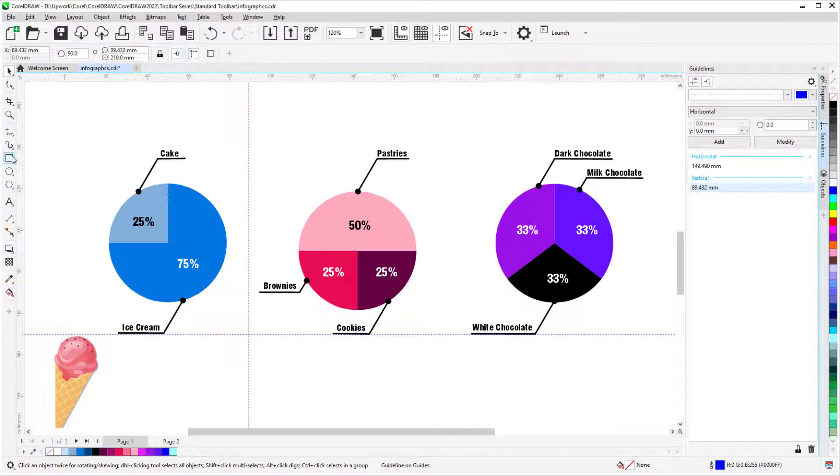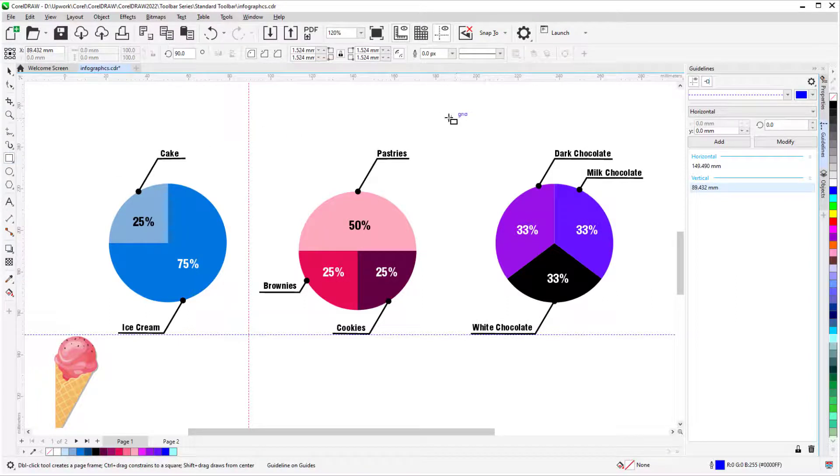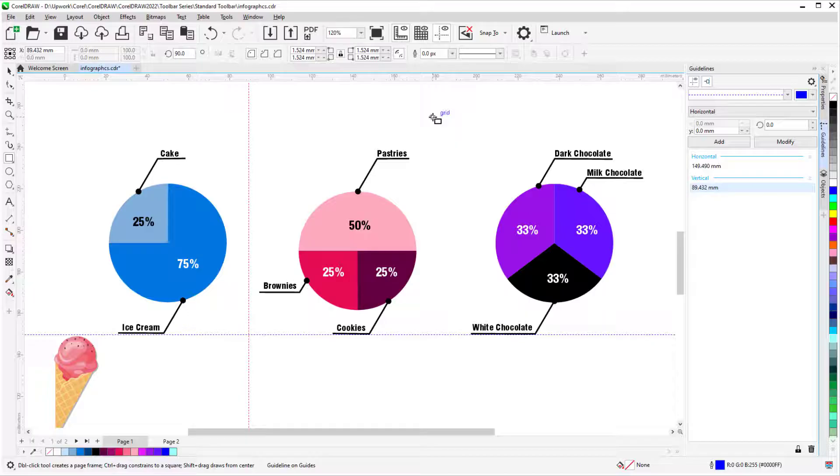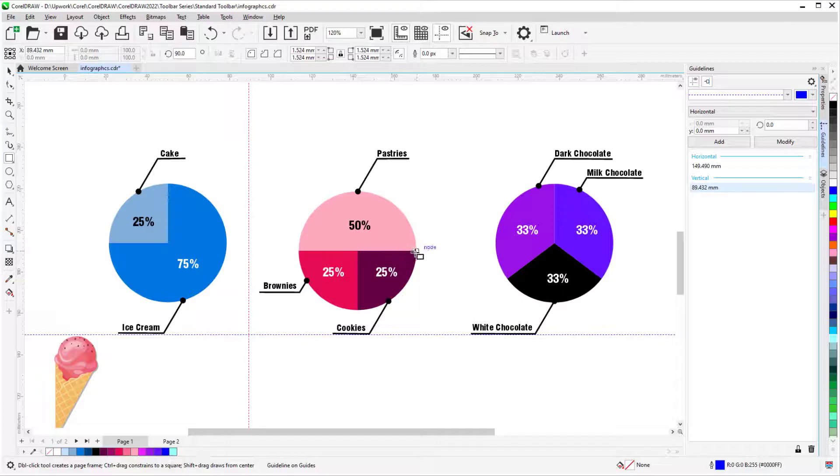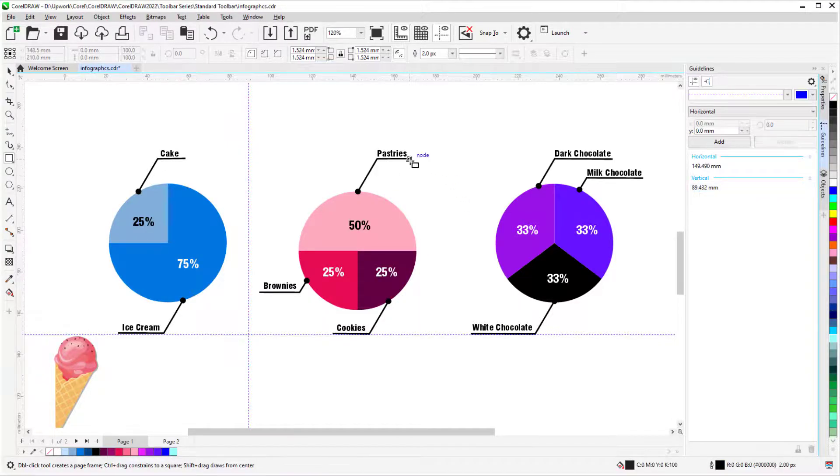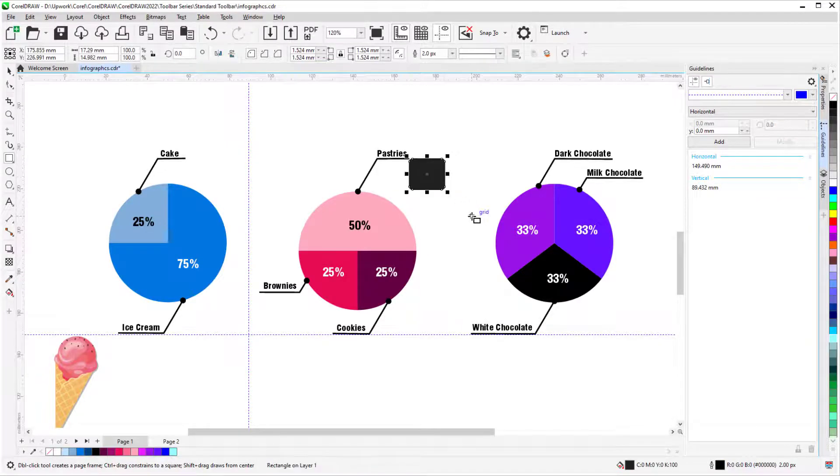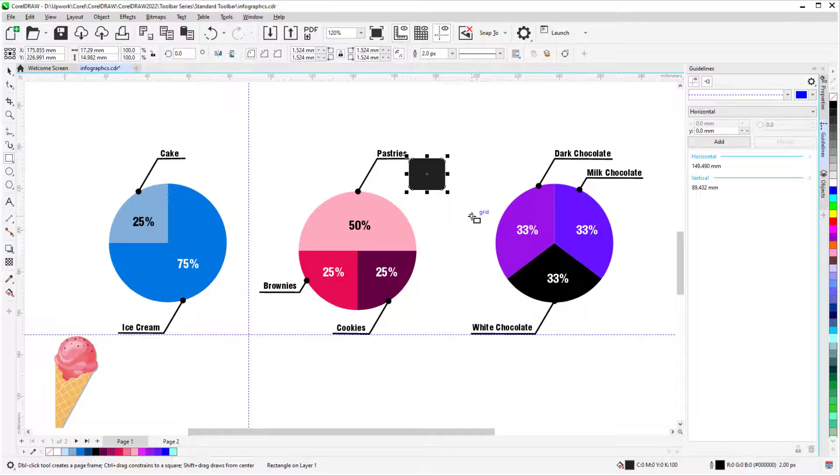When snaps are on, the cursor identifies and moves to the exact location of certain objects, such as a grid point, edge, node, midpoint, etc. And I can use these points for drawing or moving.